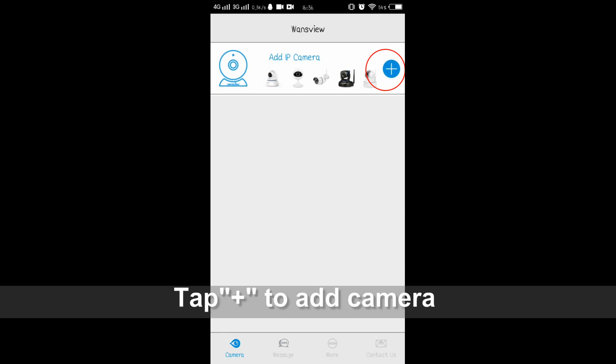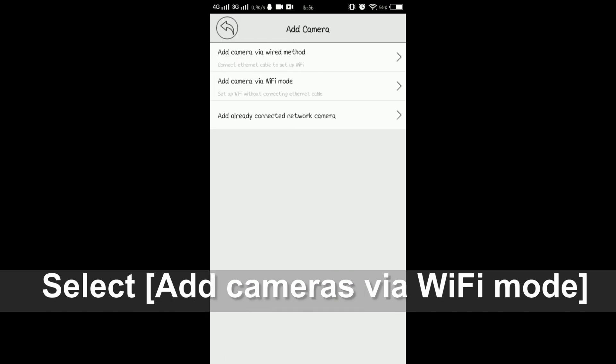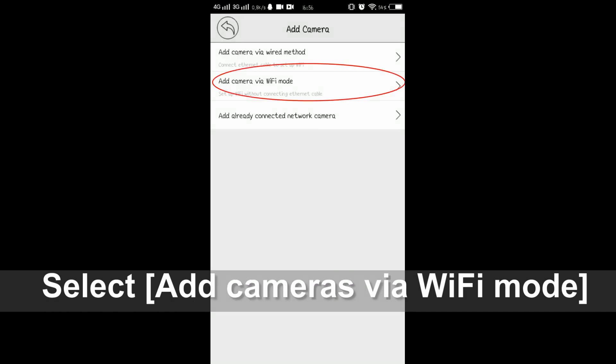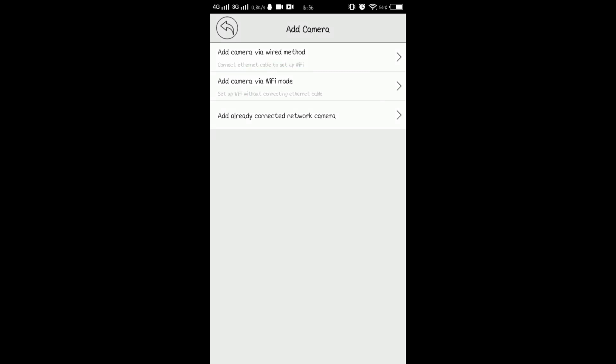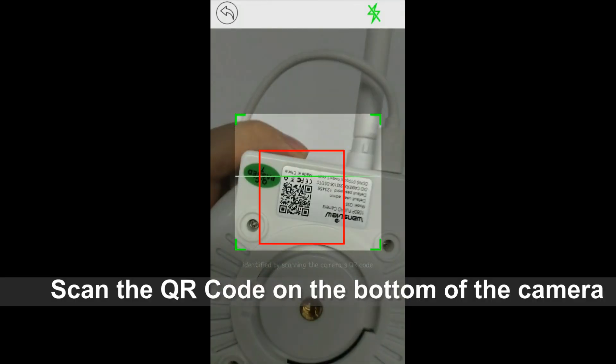Please tap the add icon and please choose the second one, add camera via Wi-Fi mode. You need to scan the QR code on the bottom of the camera.